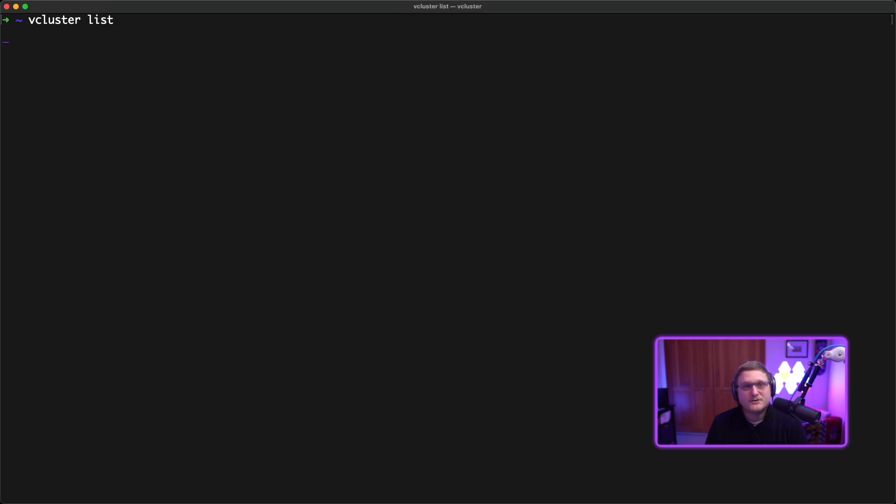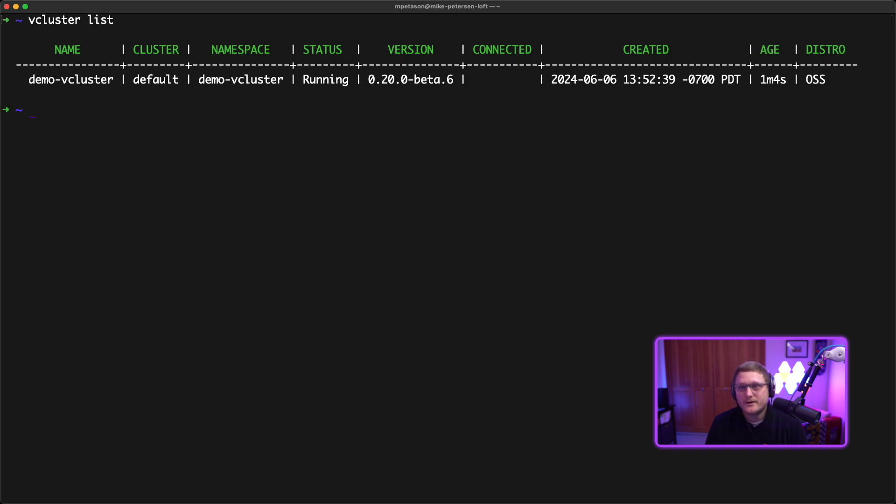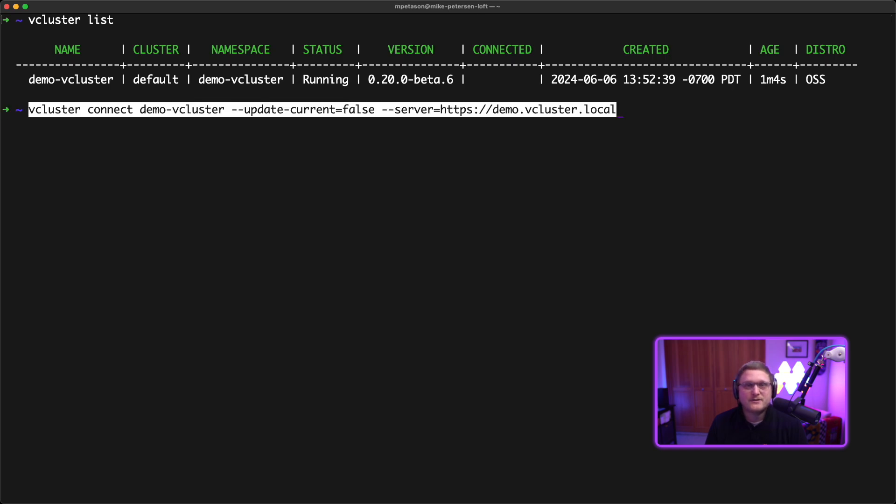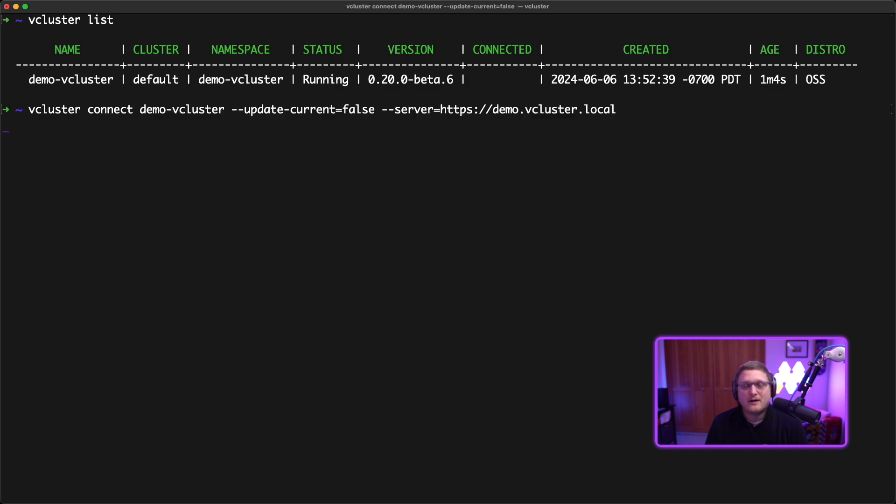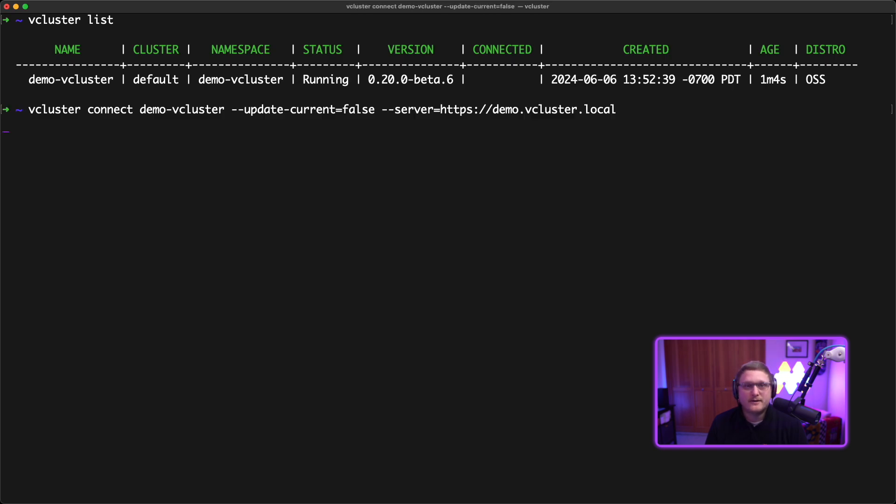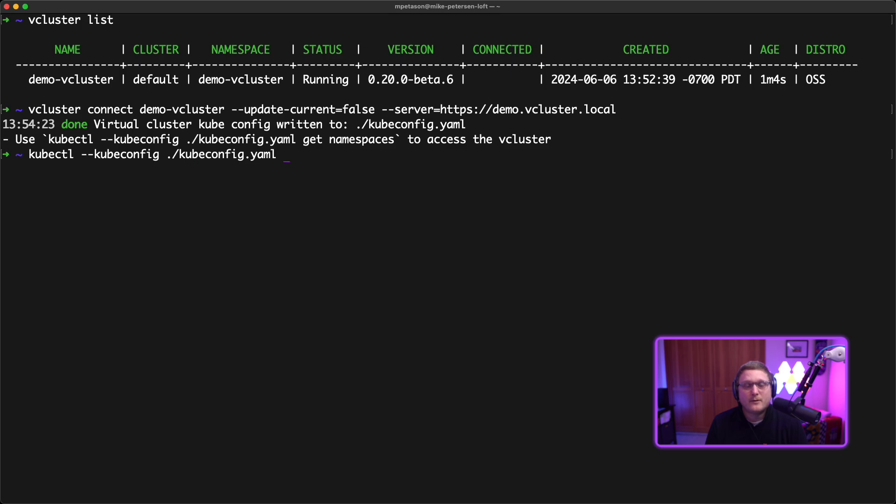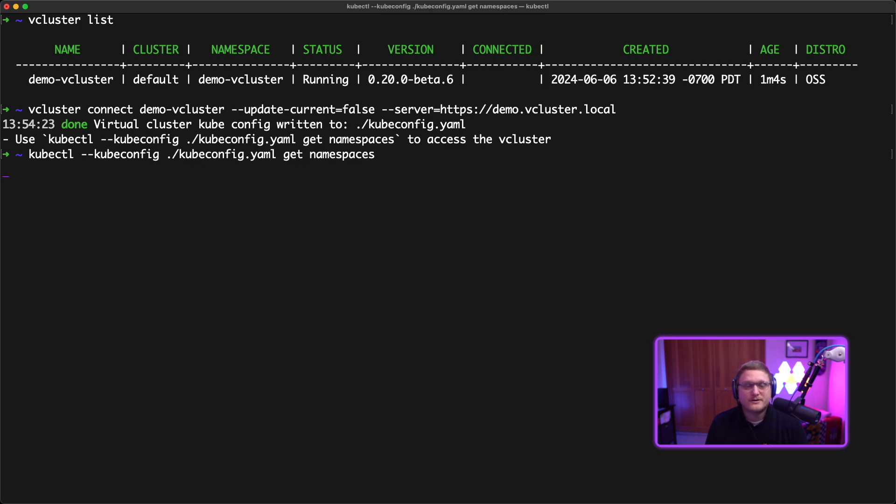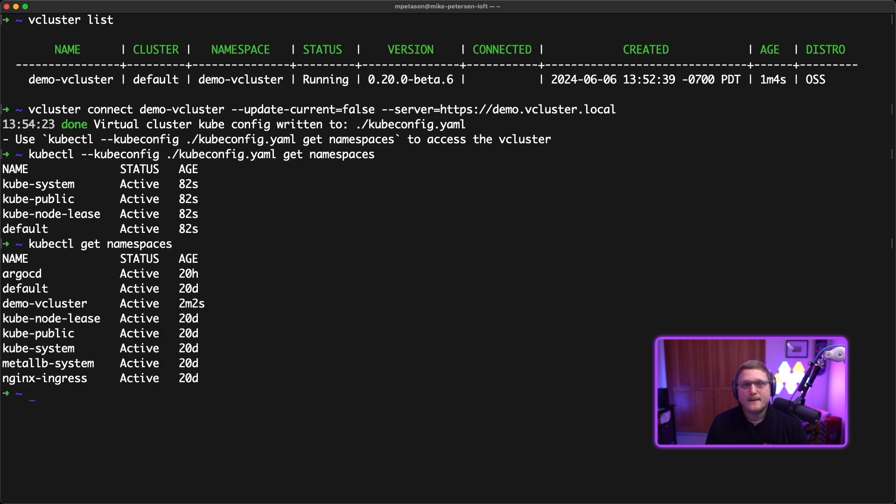We'll run vcluster list to show the demo vcluster we just created. Then we'll connect to it to download the kubeconfig. Now we'll use that kubeconfig to list the namespaces to show this was created—it is a virtual cluster. Then let's get namespaces on the base cluster to show they're different.